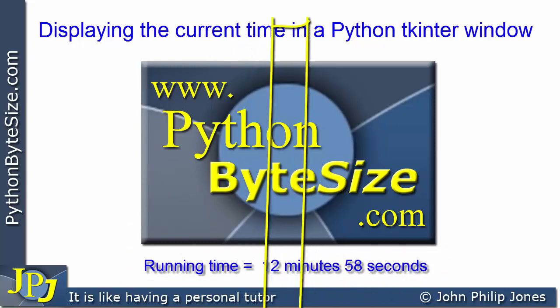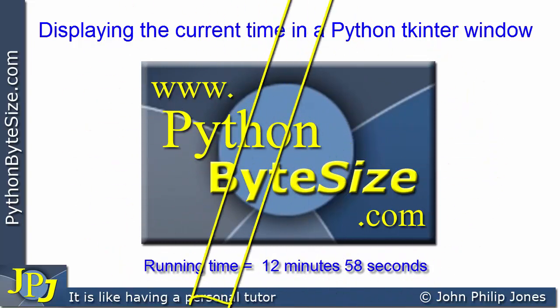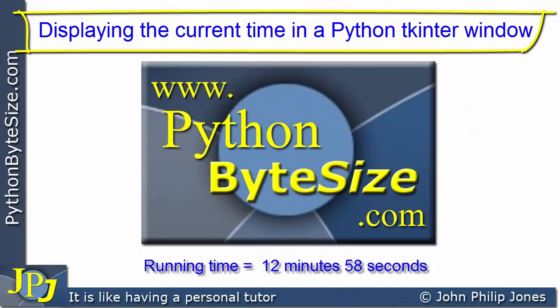In this video, I'm going to show how you can display the current time in a TK-Inter window using the Python programming language. The information gleaned in this video will be used in the next video to build a digital clock in TK-Inter using Python.